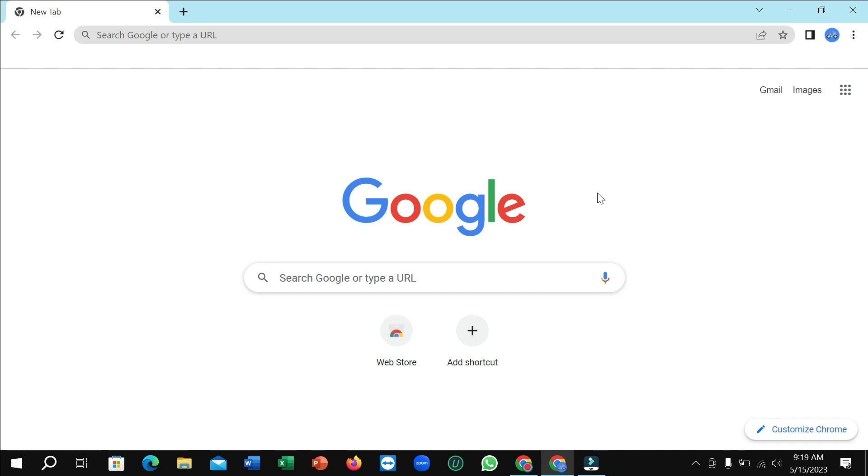Hello everyone, welcome back to my channel. Today in this video I'm going to show you how to open Google Chrome Web Store. So let's begin. First of all, open your Chrome browser.